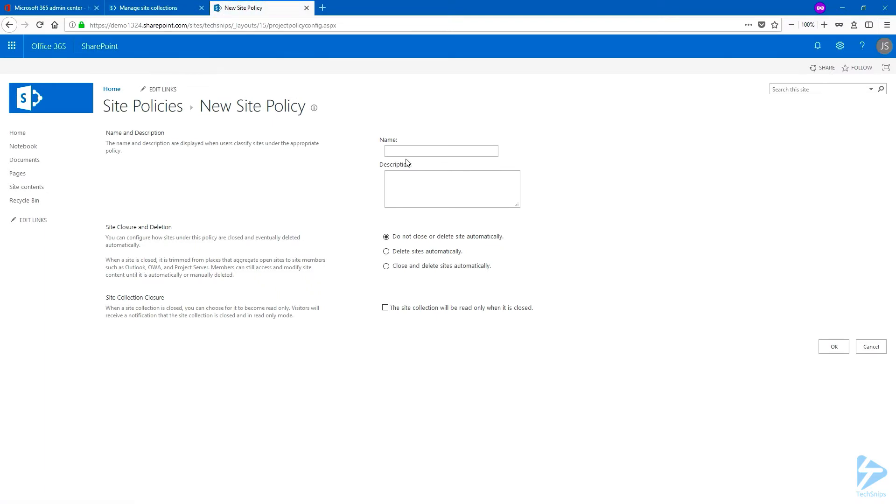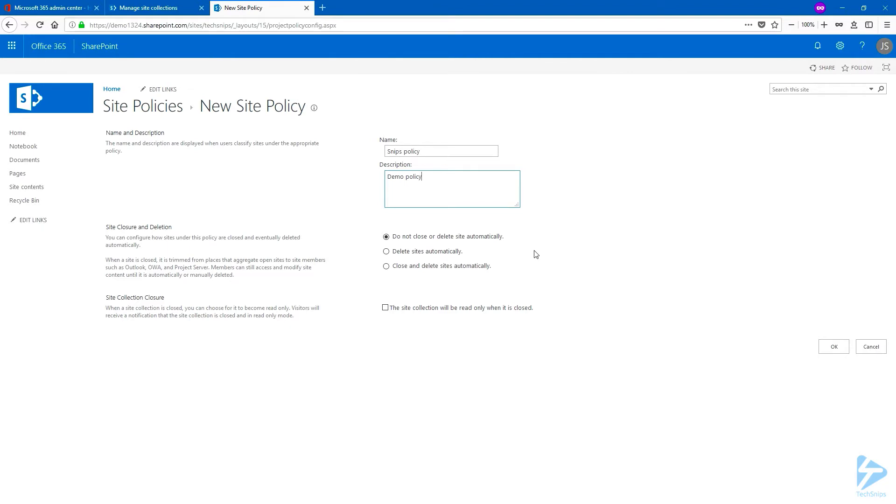We're going to give it a name. You can also give it a description. And then we currently have three options. The default is Do Not Close or Delay Site Automatically. This means that the site owner will have to close the site manually and the deletion will also have to be manual.